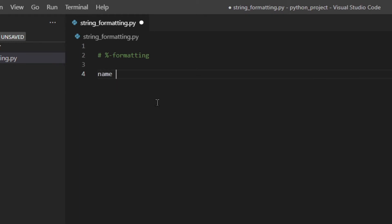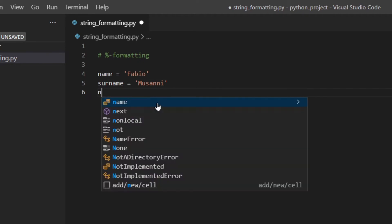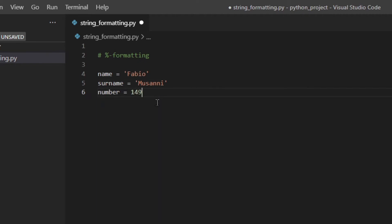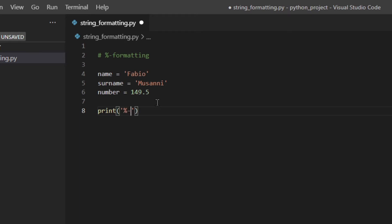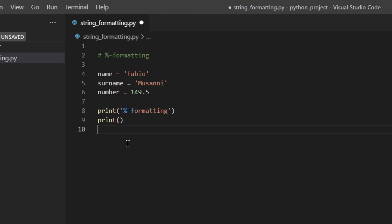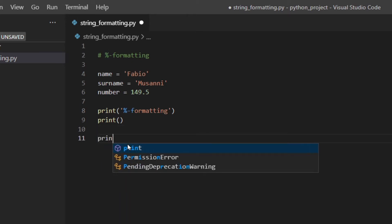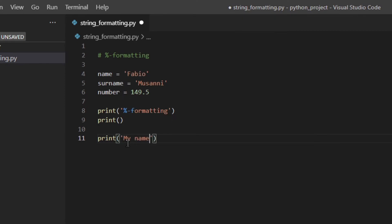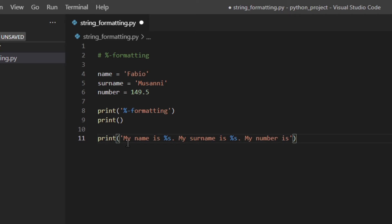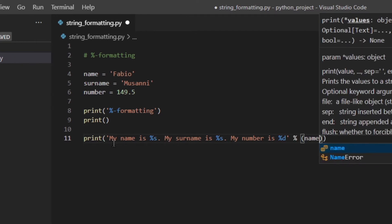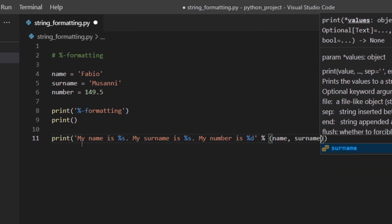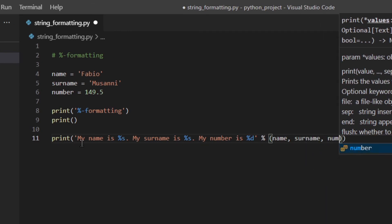I'm not gonna spend a lot of time on this one because it's actually quite outdated and it had problems, especially when it comes to displaying tuples, dictionaries, etc. So I'm just gonna show you real quick. So let's say we've got a few strings, and then number 149.5. Let's use this so we can actually recognize that.